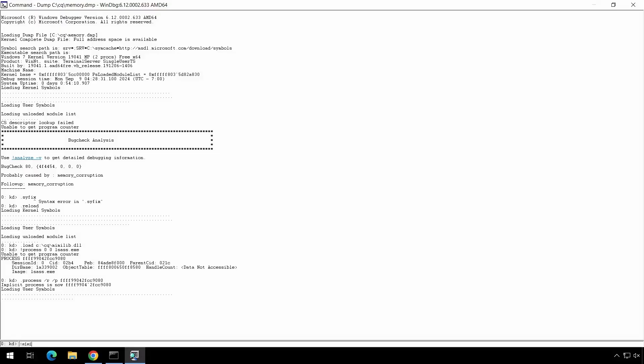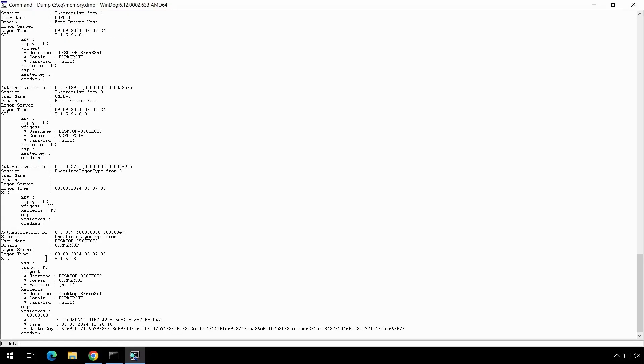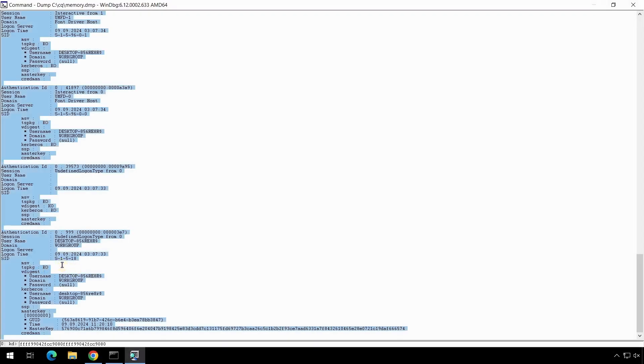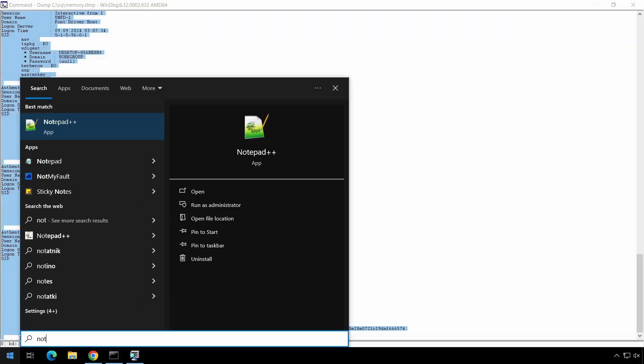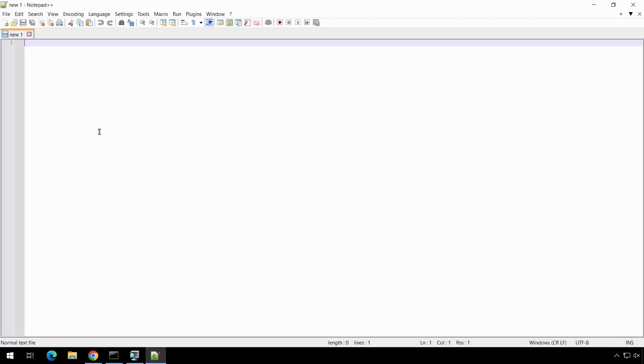Now, we use the Mimikatz command, which displays all the authentication IDs found in the lsass process. We select the entire result, copy it, and we open a text editor for a faster search of the result. In our case, it is notepad++.